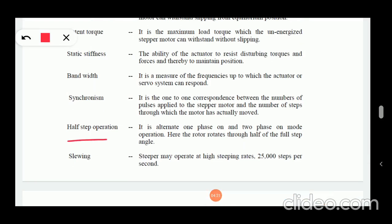Half step operation — it is the alternate one phase on and two phase on mode of operation. Here the rotor rotates through half of the full step angle.